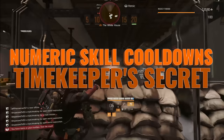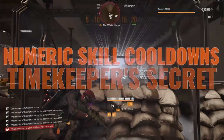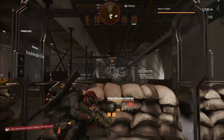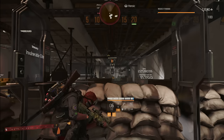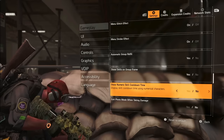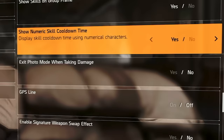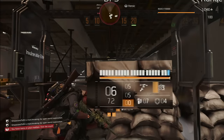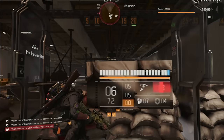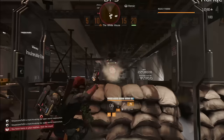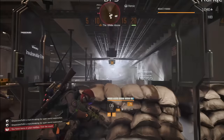Skills are your lifeline. Ever wished you knew exactly when your pulse was ready again? Head to gameplay settings, tick the box that says 'Show Numeric Skill Cooldown Time,' and now you've got numbers counting down telling you exactly when you can unleash that mayhem again. Precision is key.